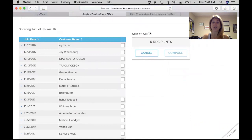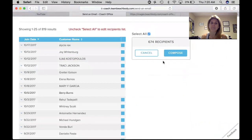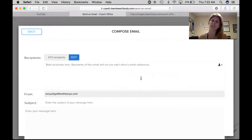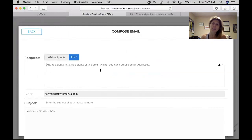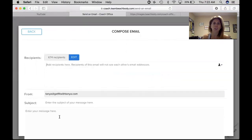Once you select all, it pulls up all the customers that you have. Then you compose your email — once you click compose email, it can take a little bit so be patient. You can also add another recipient; if you have somebody who is not a customer yet but you have their email address and want to send them information about your group, you can add their email address right there. Then do your subject, enter your message, and you are done.